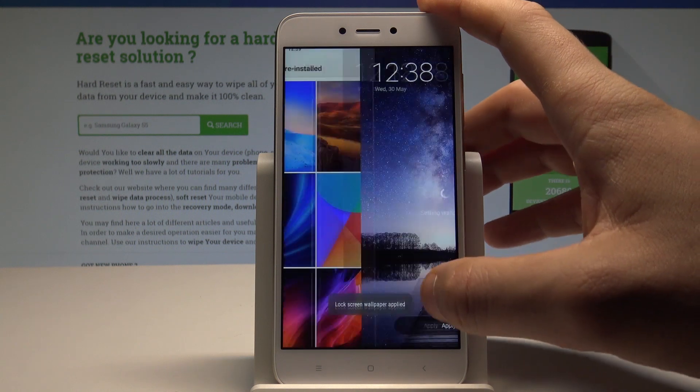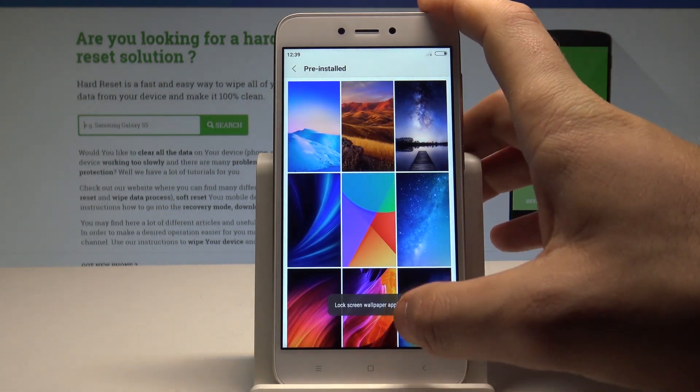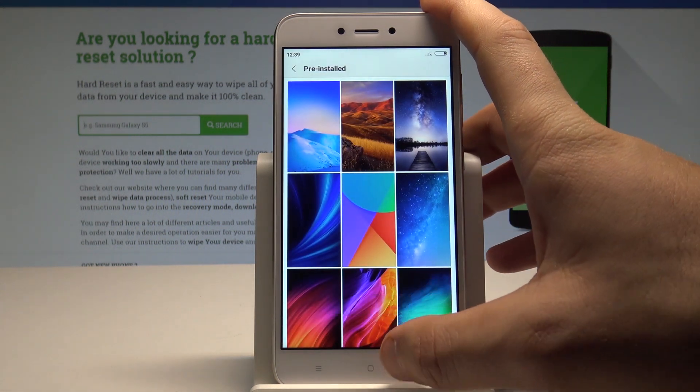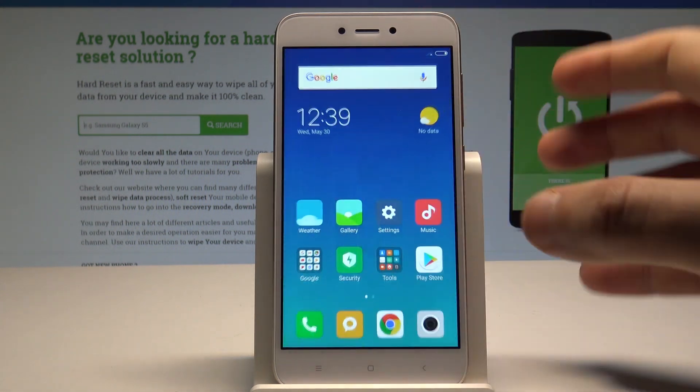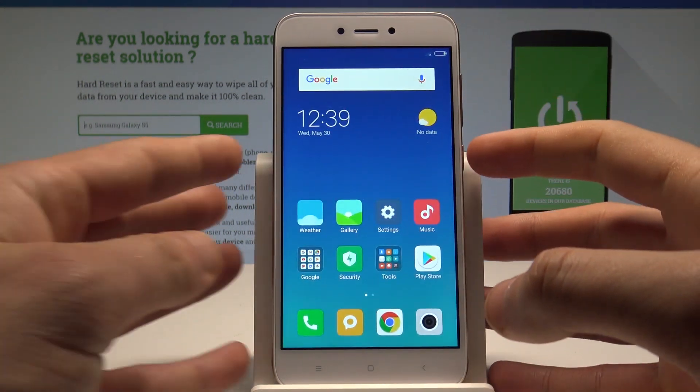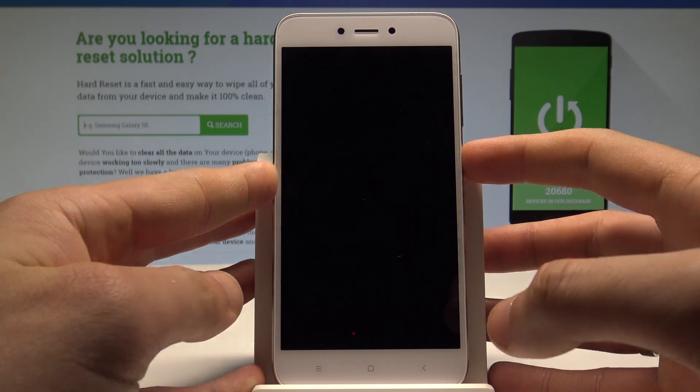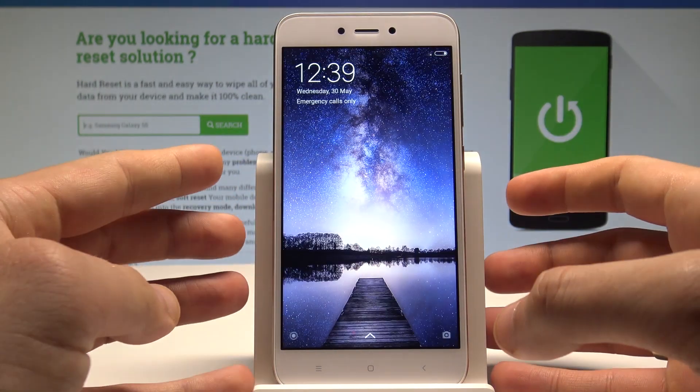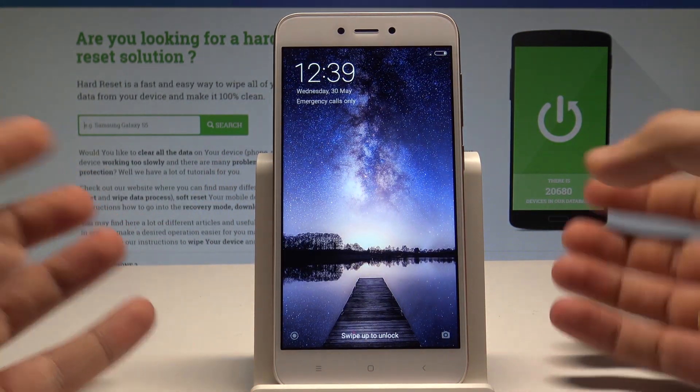In my case let me use lock screen. Lock screen wallpaper applied, so as you can see right now if I press power key my new wallpaper pops up.